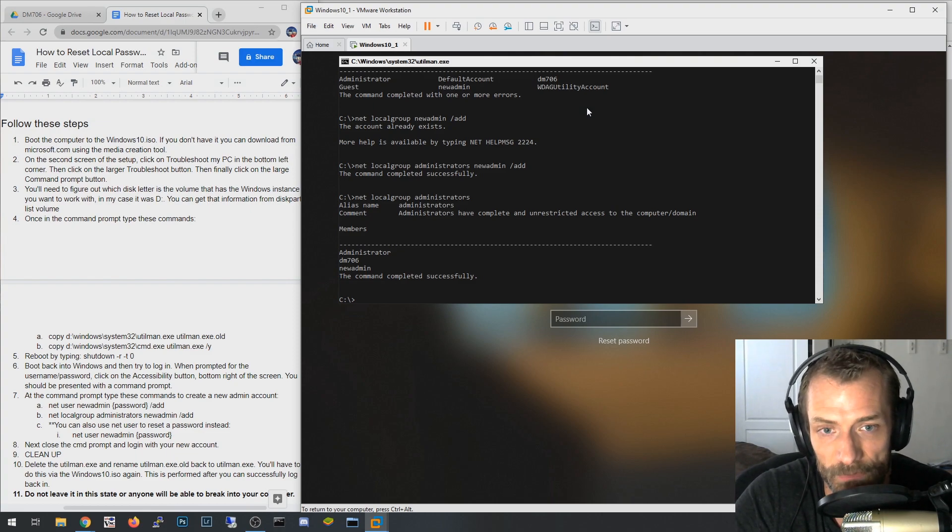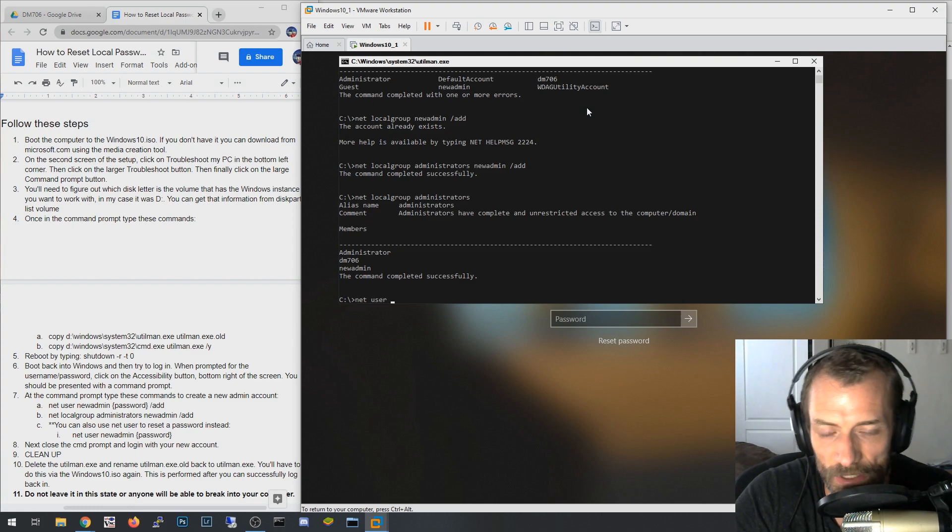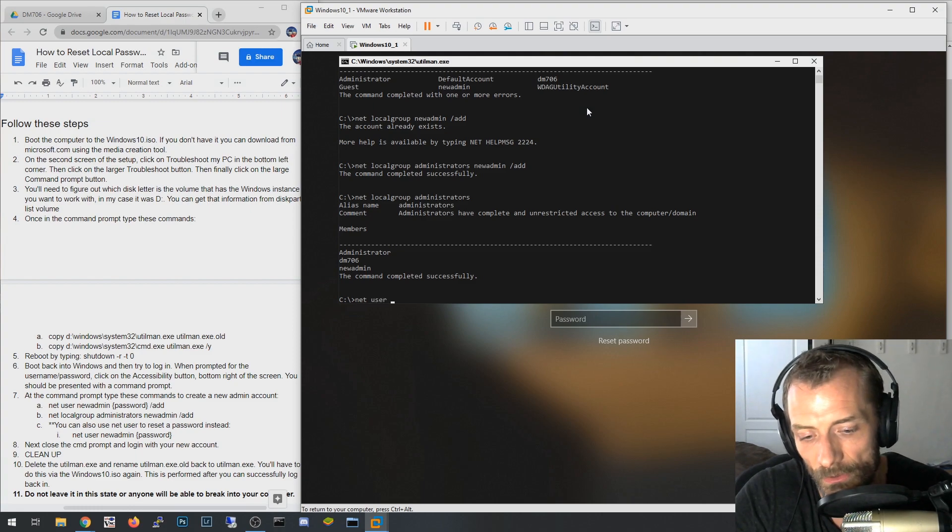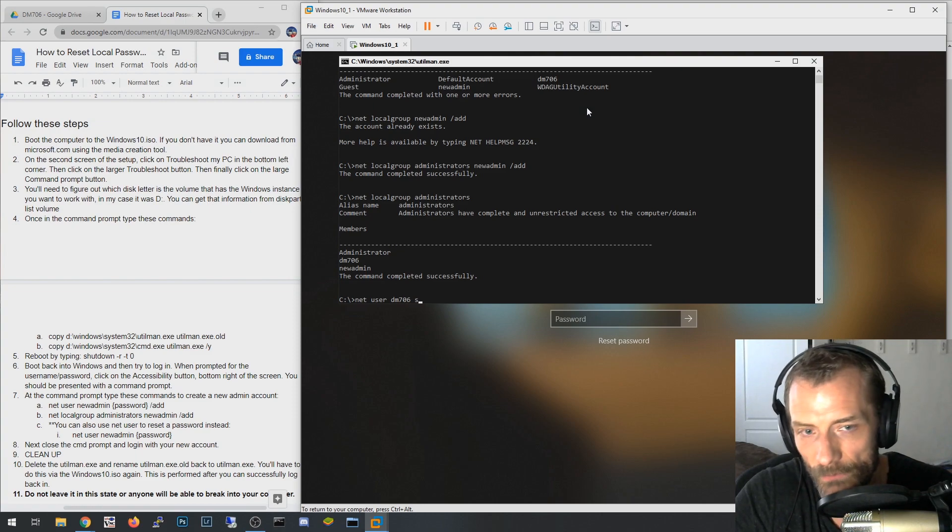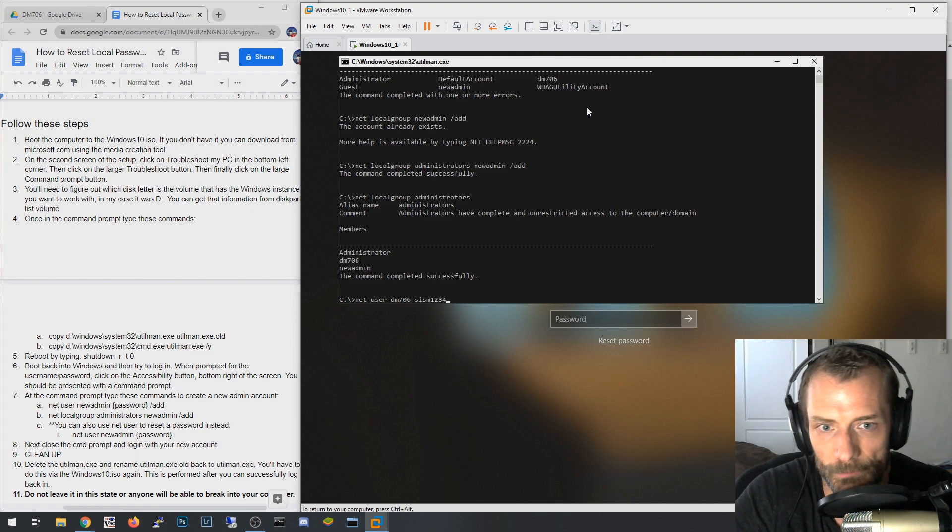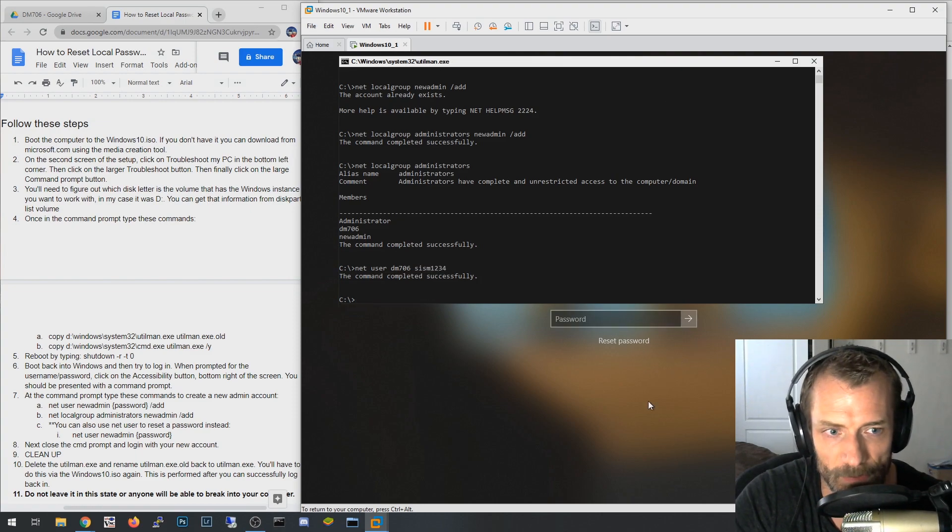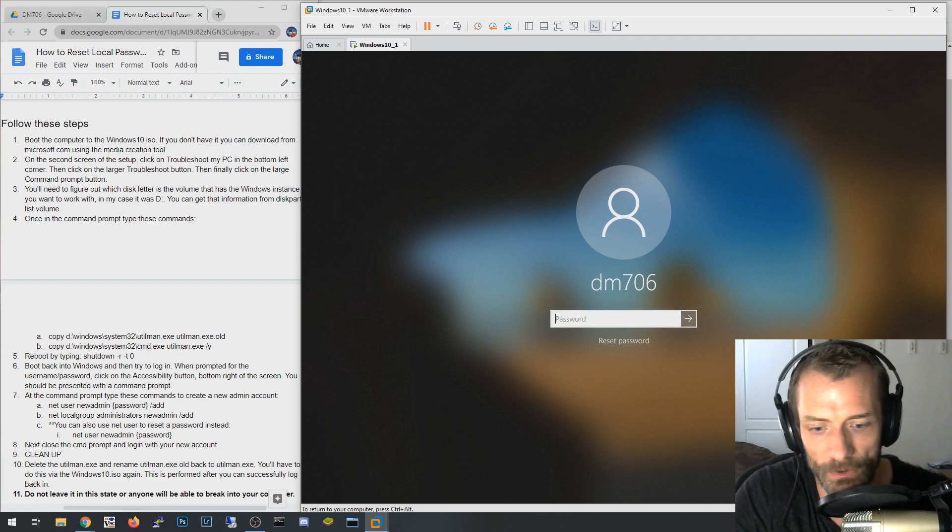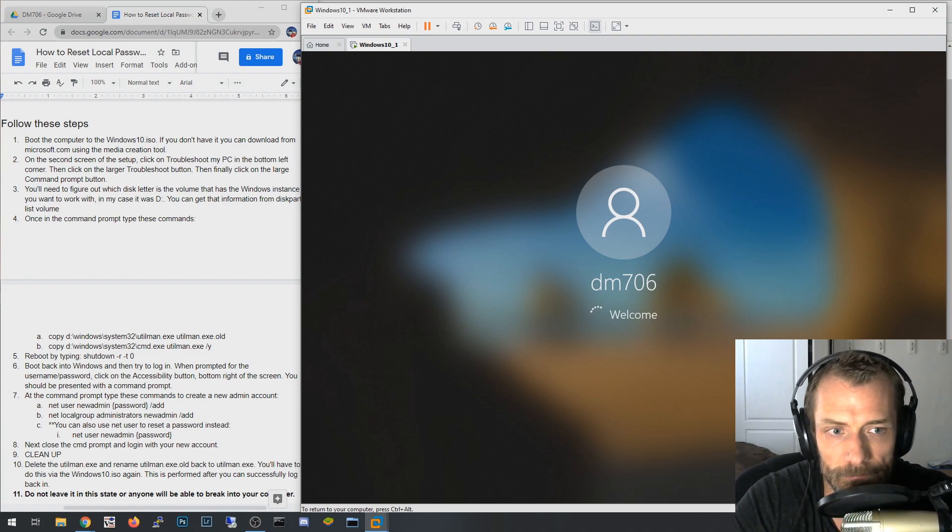So I just literally created a new account called new admin that I can sign into this computer with. The other thing you can do is just say net user dm706, and then type in the password. That literally reset the password. So now I can come over here and I can say, boom, I just logged in.